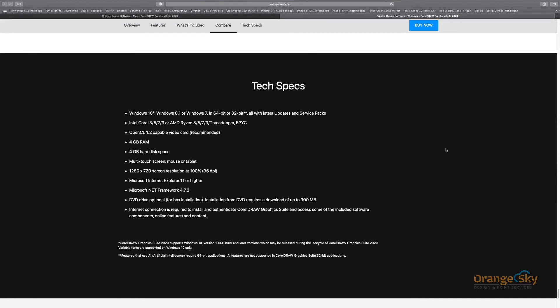For Windows, CorelDRAW 2020 requires Windows 10, 8.1, or 7 (64-bit or 32-bit) with the latest service pack, an Intel Core i3, i5, i7, or i9 or AMD Ryzen 3, 5, 7, or 9 processor, an OpenCL 1.2 capable video card, 4GB RAM, 4GB hard disk space, a 1280x720 screen resolution at 96 dpi, Microsoft Internet Explorer or higher, Microsoft .NET Framework 4.7.2, and an internet connection for activation. A DVD drive is needed for box installation.